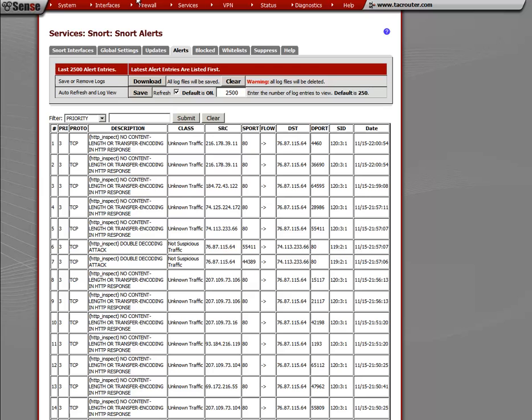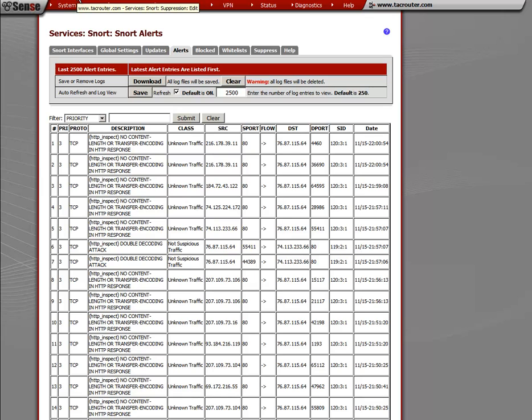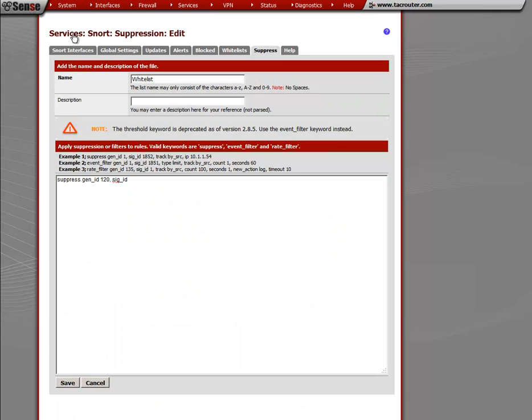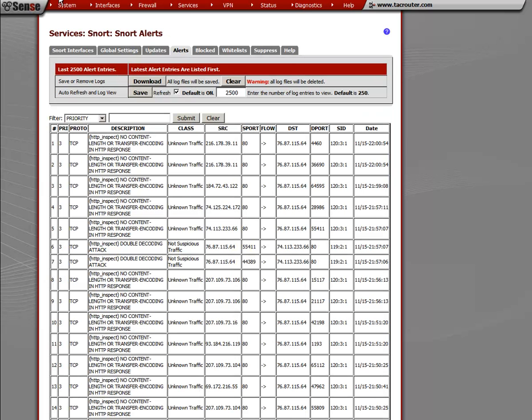So, coming back here to the alerts tab, what we want to do is recheck the SID because I didn't write it down. Okay. So it's 123 1. Remember the 1 doesn't matter at this point, it's just the revision number. So, we type in suppress, gen_ID, 120, comma, SIG_ID, and that was a 3, right?